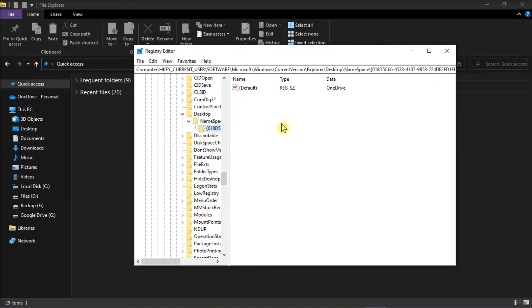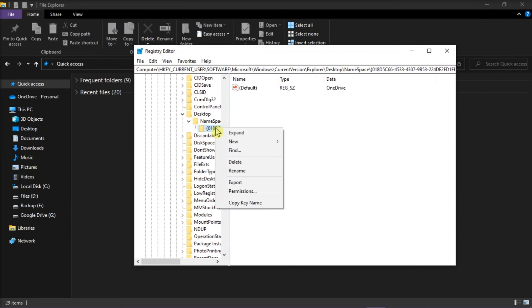Find the registry with the unwanted folder in the data column, and then delete the registry by right-clicking on it and then select delete.